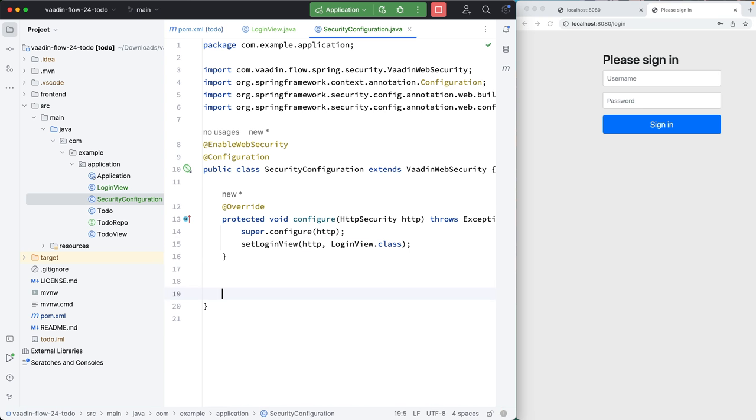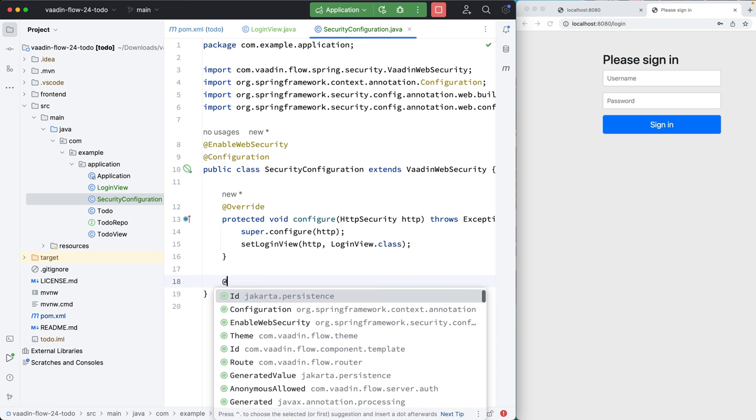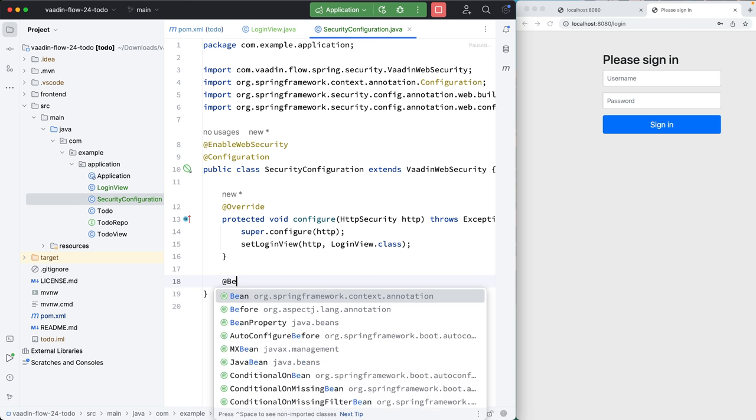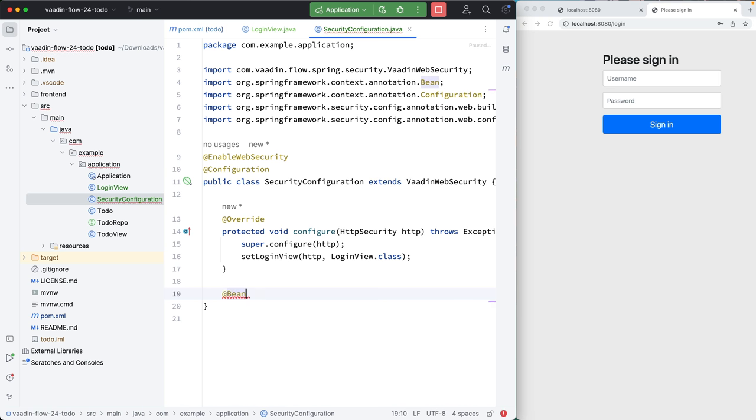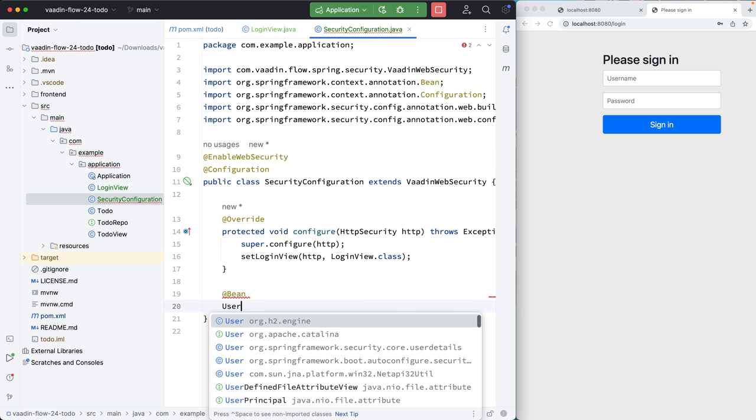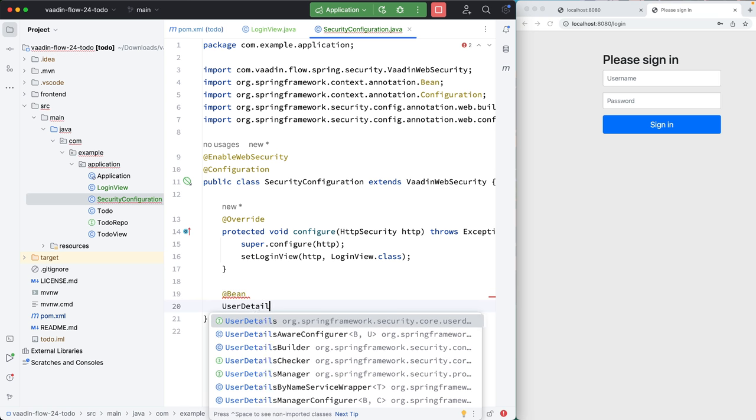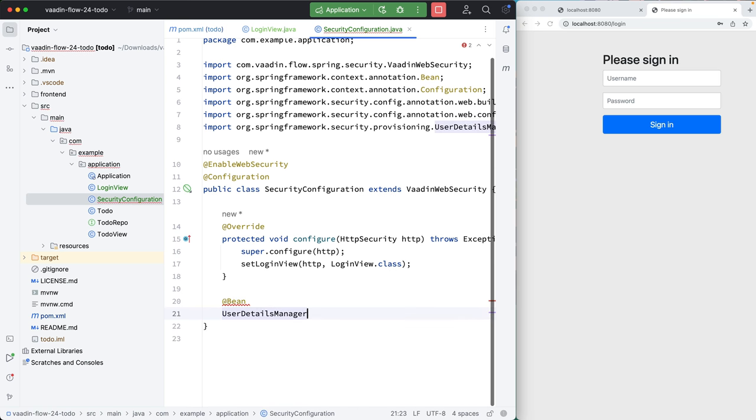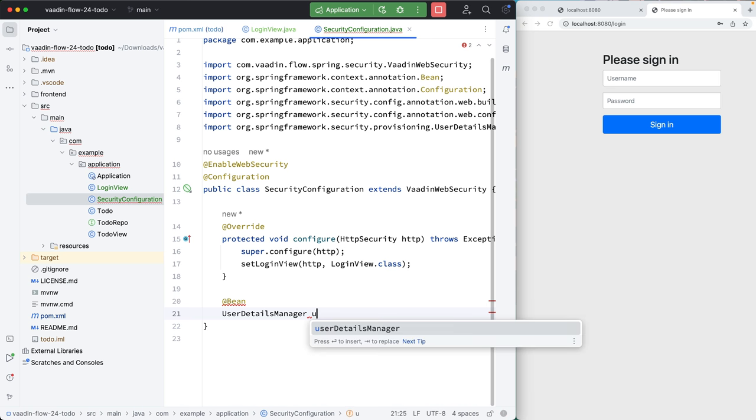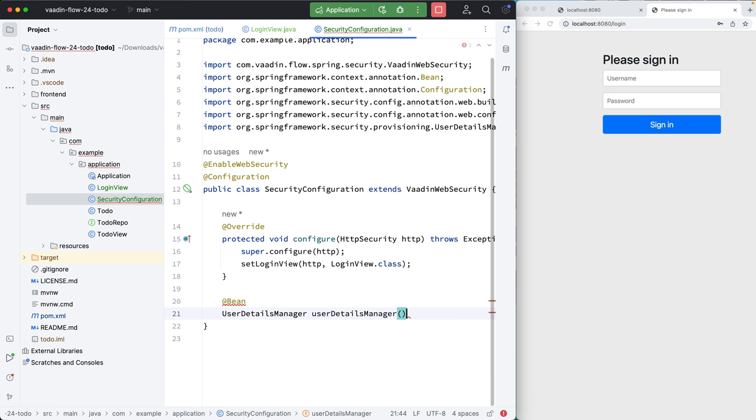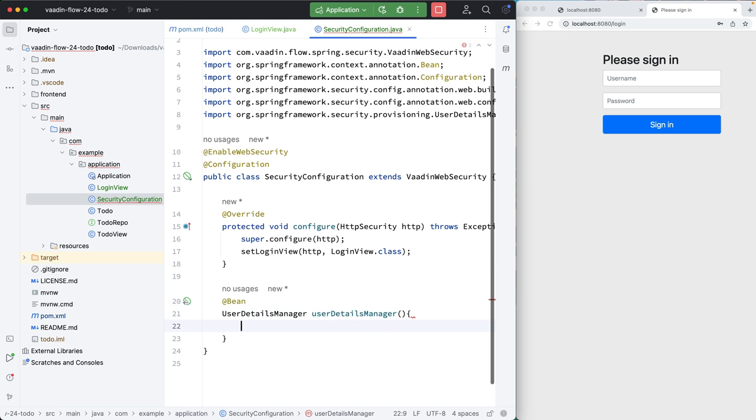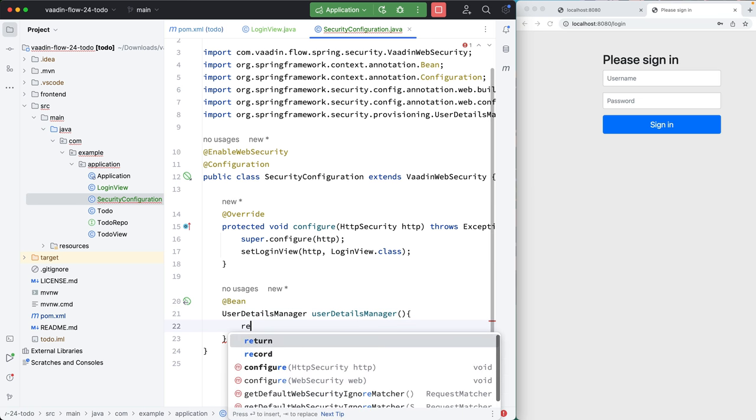The final thing we need to do here is configure a user details manager, so that we have user details to log in with. So I'll create a new bean, and we'll return a user details manager. And we can just call this user details manager.